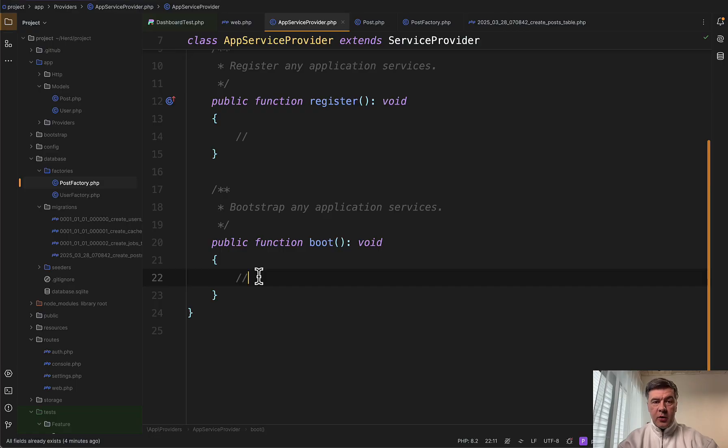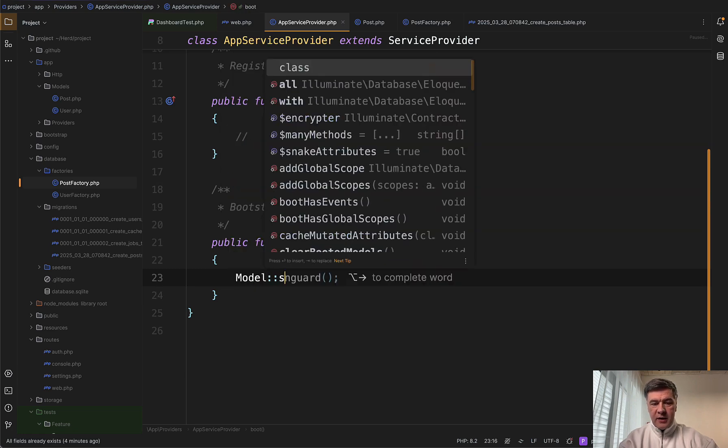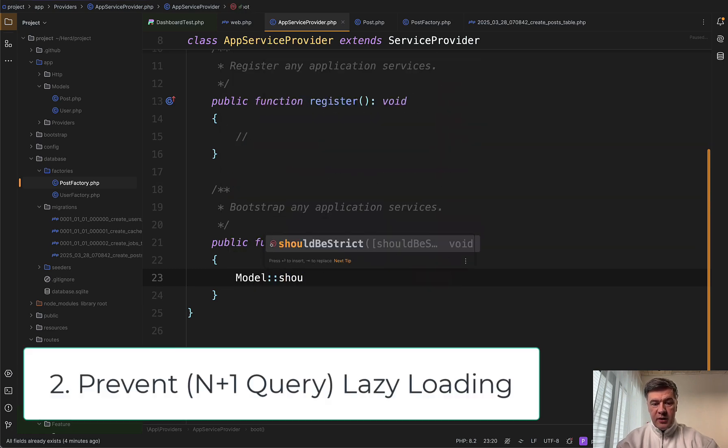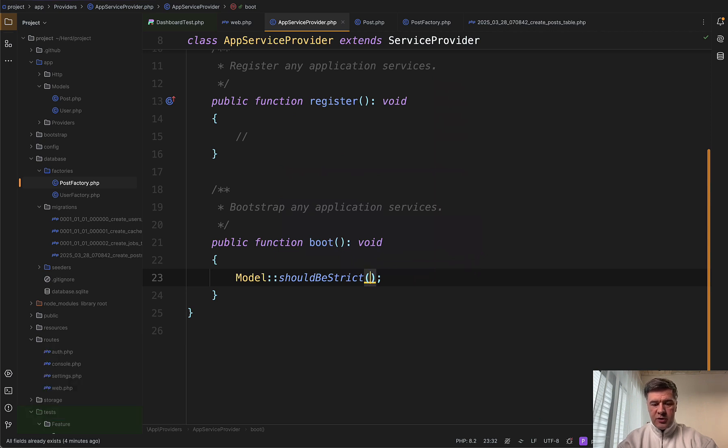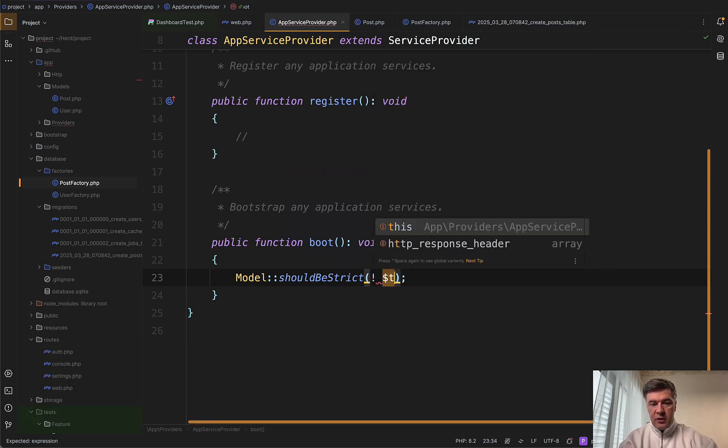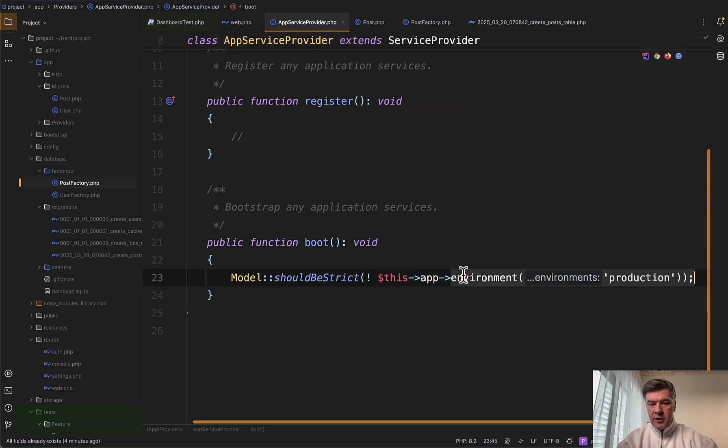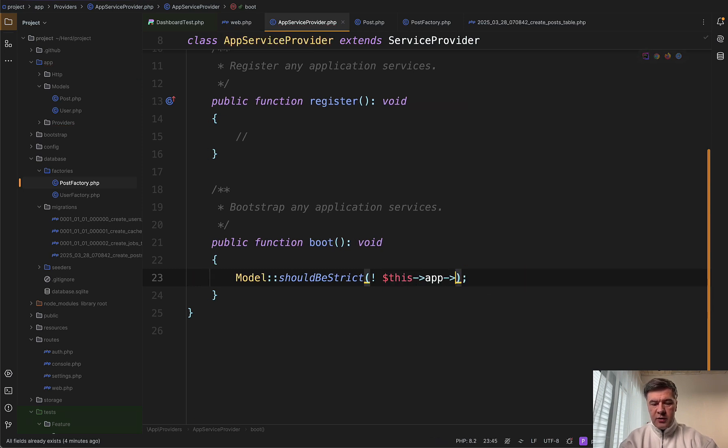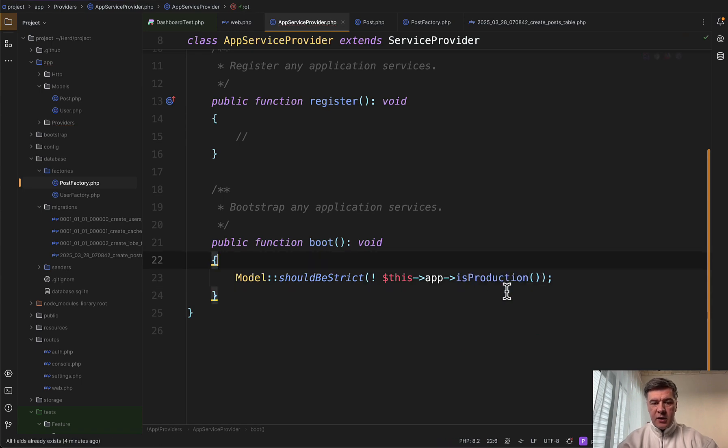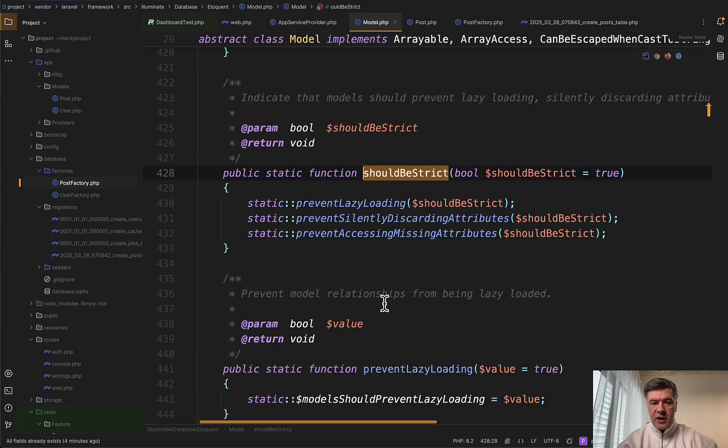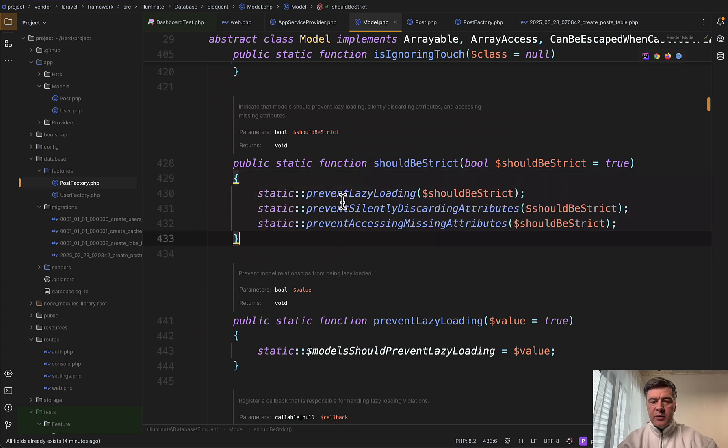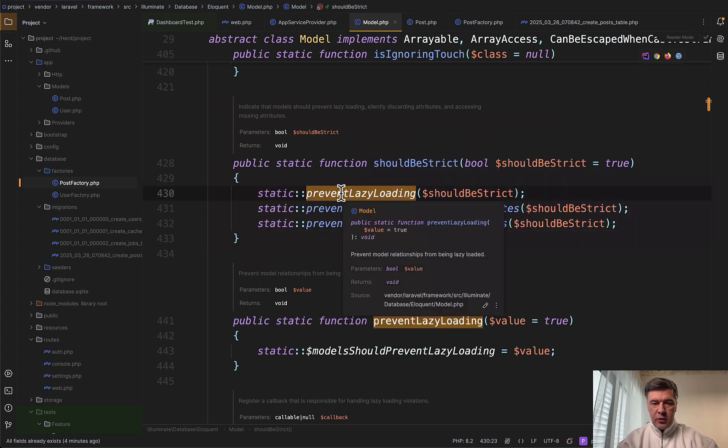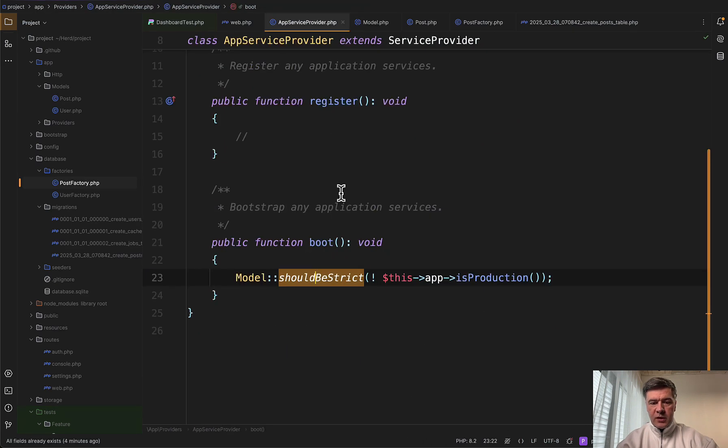In the boot method of app service provider, I always add model from eloquent and then should be strict. And it should be strict only on your local, not in production. So the condition is strict if not, this app is environment production, or there's even shorter than AI suggested, there's is production, like this. What does that mean? If we go inside of that should be strict, there's actually three functions inside here. And I mostly care about the first one, prevent lazy loading. So instead of should be strict, you can also do prevent lazy loading directly in the boot.